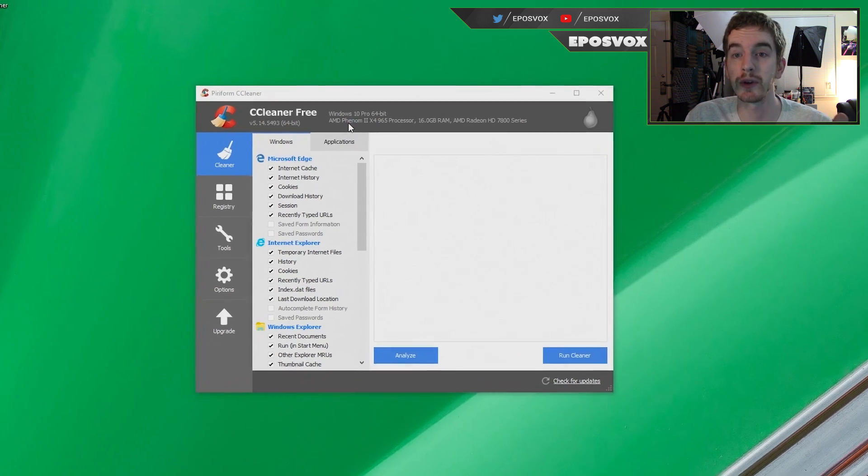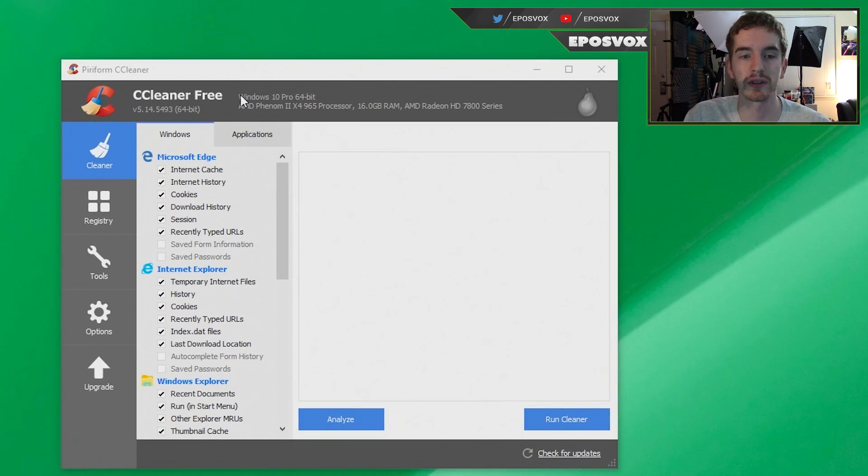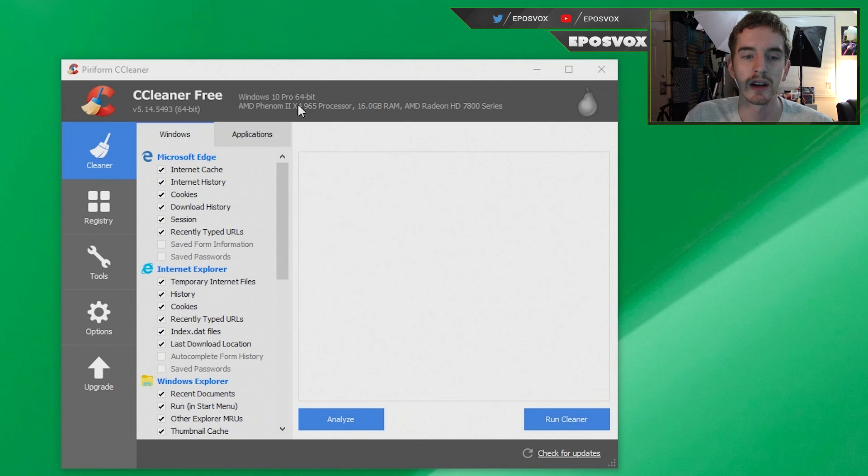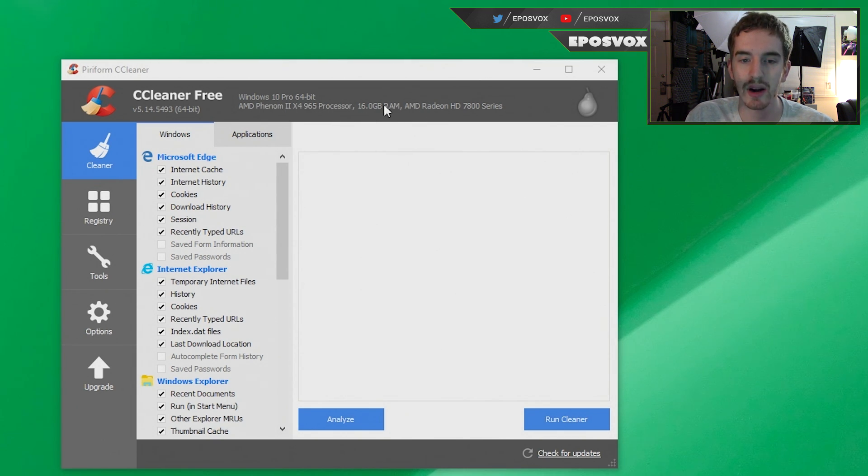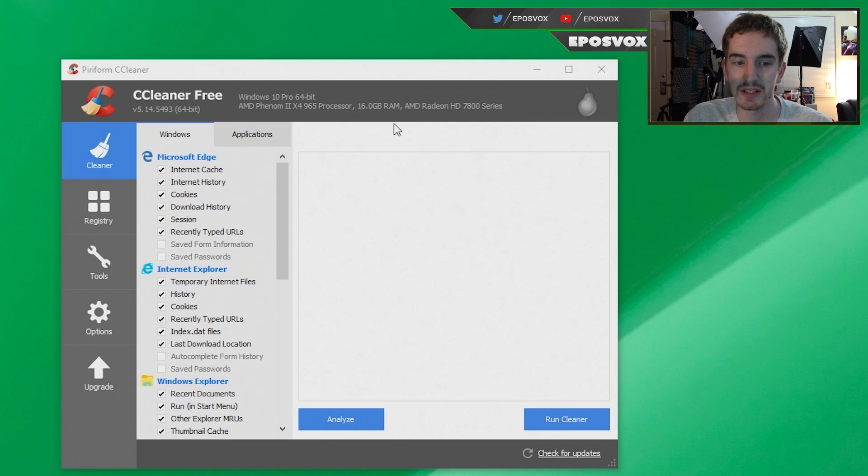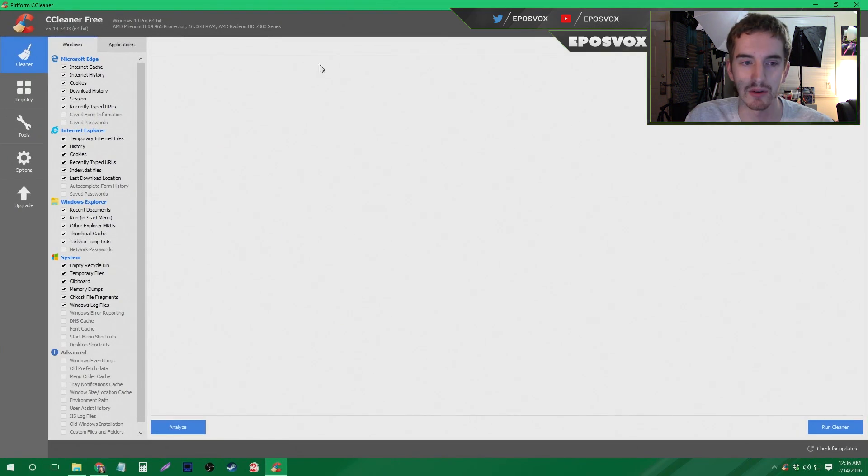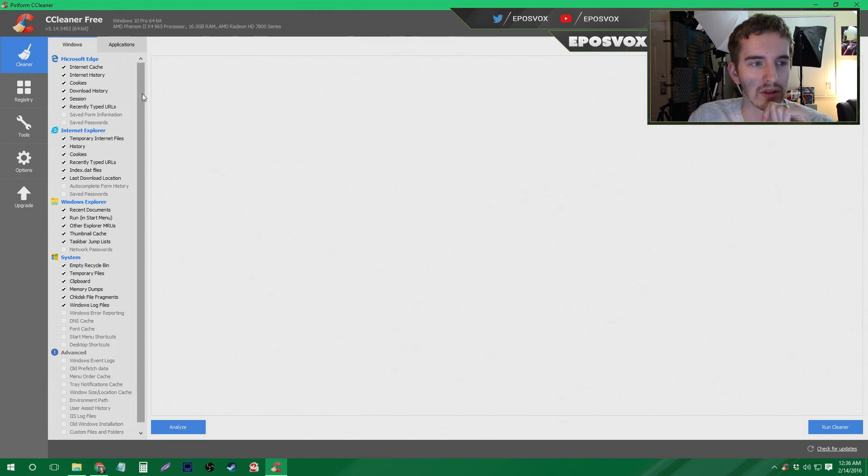Now CCleaner here will tell you a few things about your computer as well. Which version of Windows you're running, so Windows 10 Pro 64-bit in this case. Your processor, AMD Phenom, how much RAM you have, and what kind of graphics card is in your system. So that's useful for getting a little bit of information about your system. So I'm going to go ahead and maximize it here, and then I do want to walk you through the basic steps.